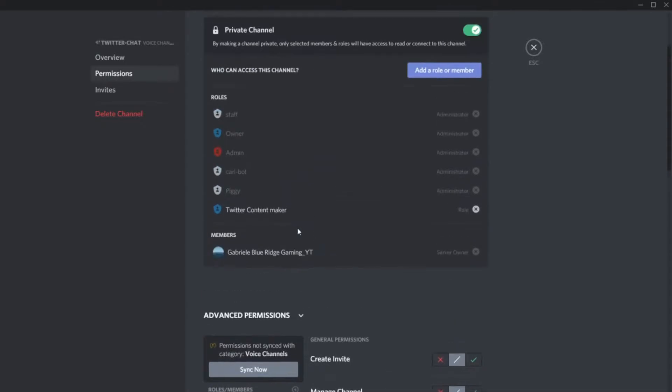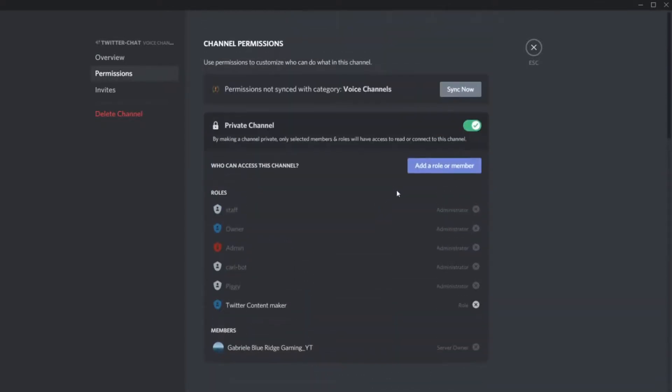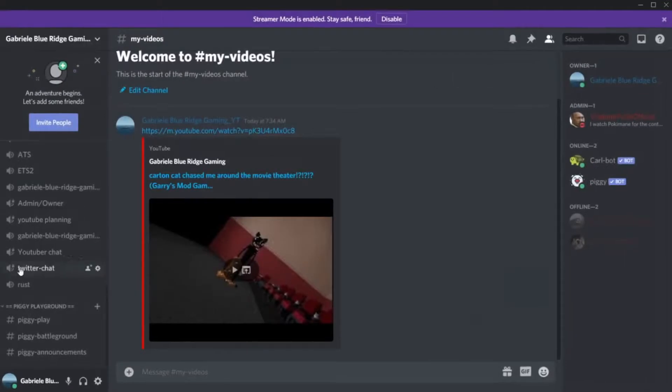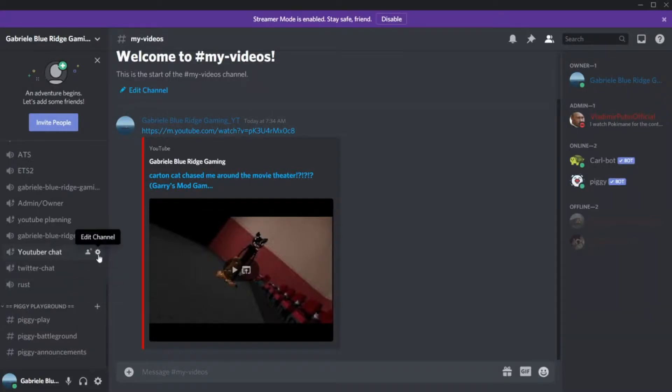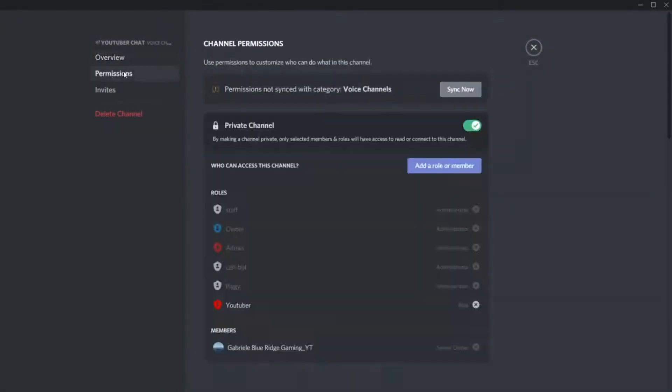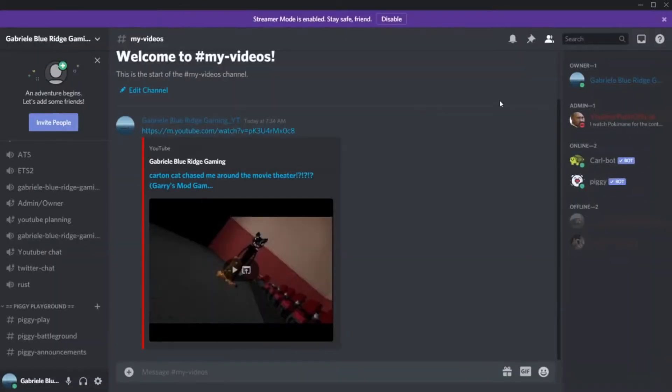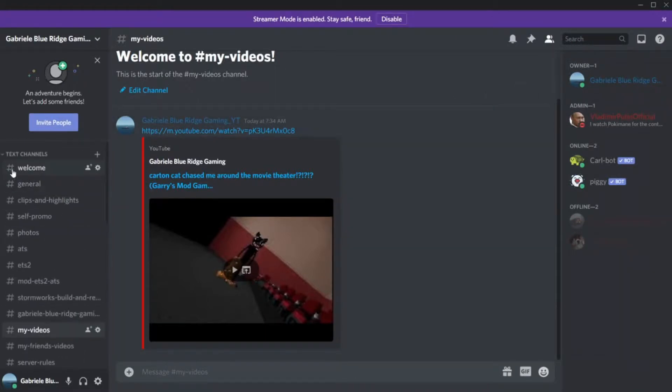Like here, the Twitter chat. If I go to edit channel, go to permissions, the only way you can get in here is if you have the proper role. Staff, owner, admin and all these people can get in it. YouTubers can't get in this one. I can get in it because I am the owner, and my admins and all of them can get in this. We have a YouTube chat. The only people that can get in here is YouTuber, the bots, admin, owner, and staff.